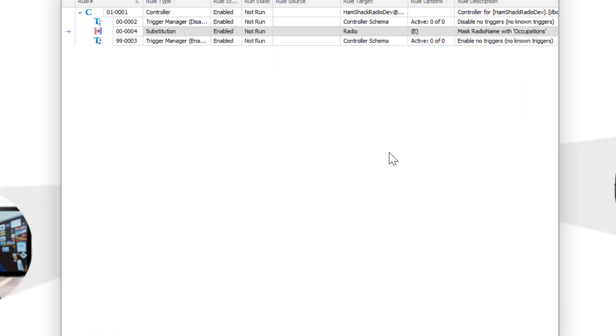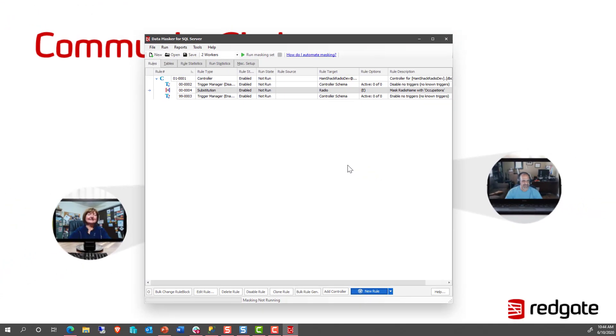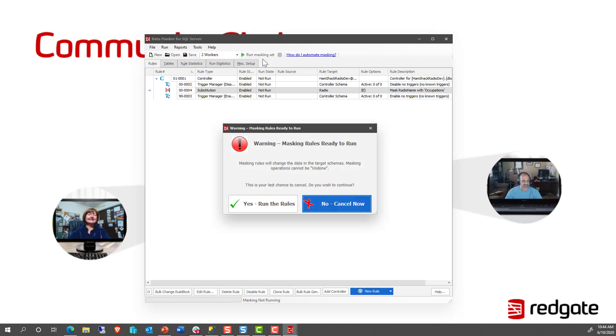We're not going to add another one right now because just adding more and more would just show the tool off more than showing it off with Google SQL Database. The real thing is, can we take a run? Can we run the masking set? Can we make it modify our existing data onto the Google SQL Database Cloud platform? Well, let's find out.